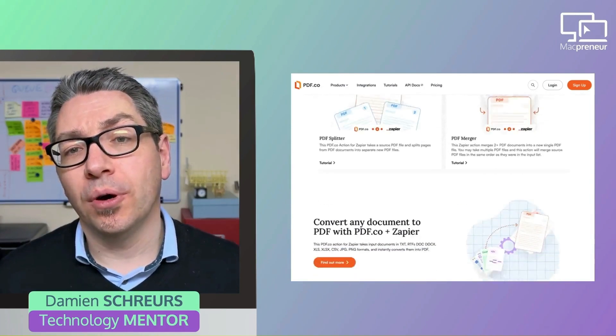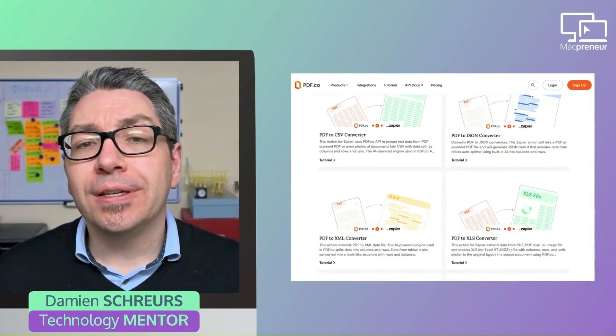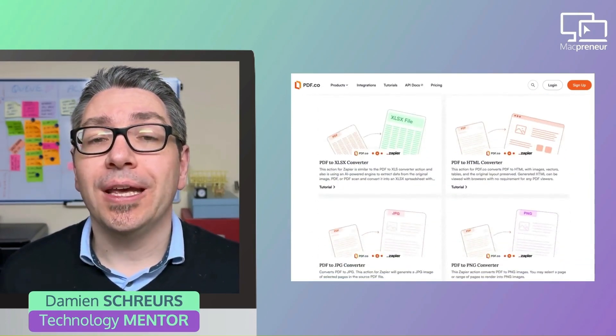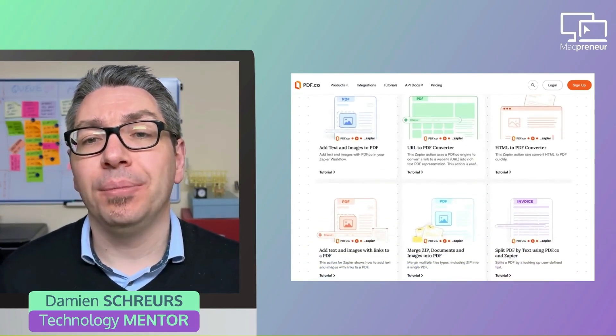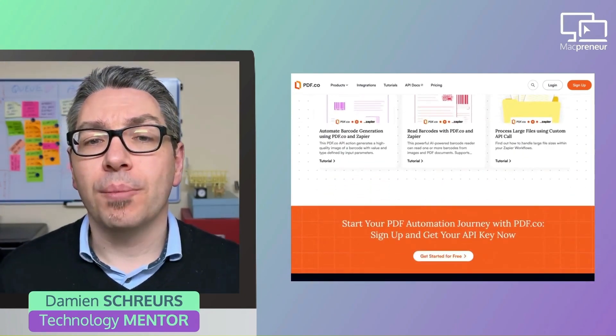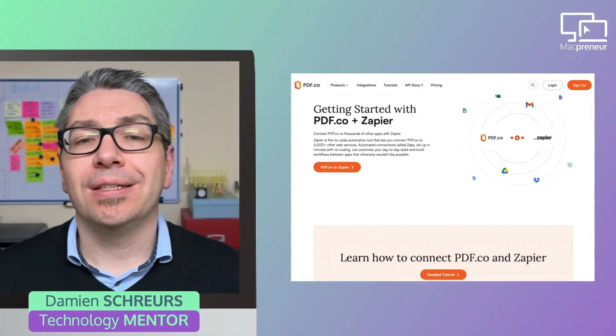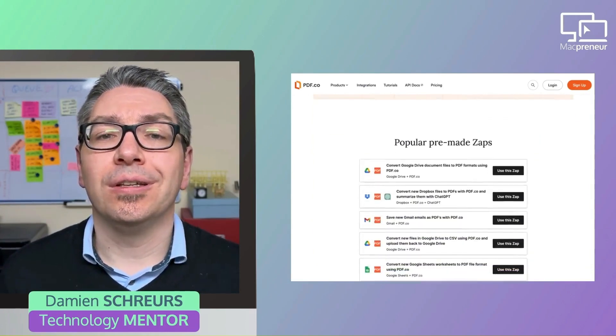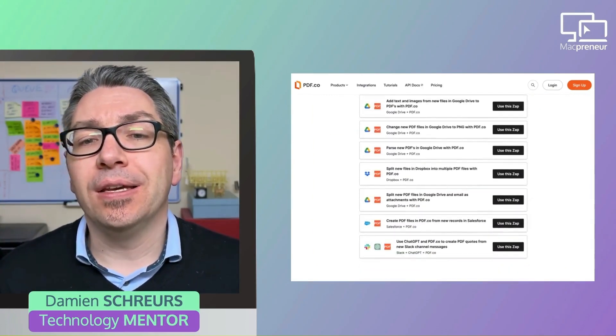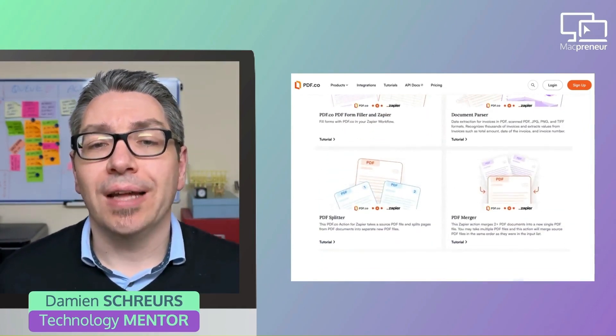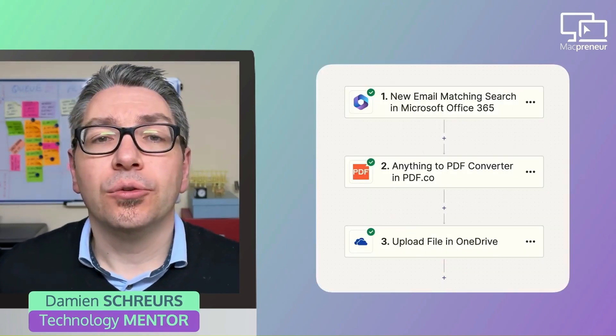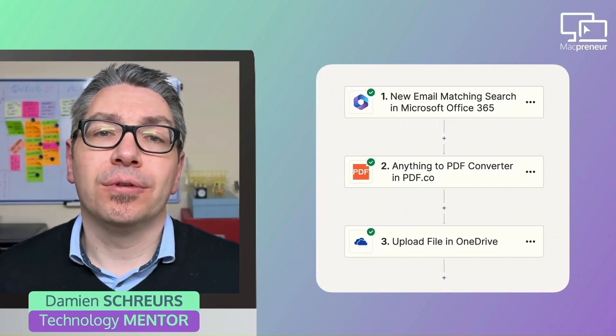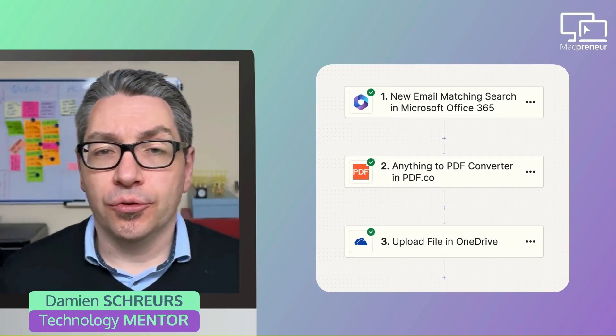The free plan offers 10,000 credits, which is equivalent to about 1,000 pages. And after creating a free PDF.co account, you will be able to copy and have your own private API key. So API stands for Application Programming Interface, and it's a way for online systems to talk to each other without human intervention. Once you have that API key, you will need to paste it into Zapier so that Zapier can talk to PDF.co on your behalf.